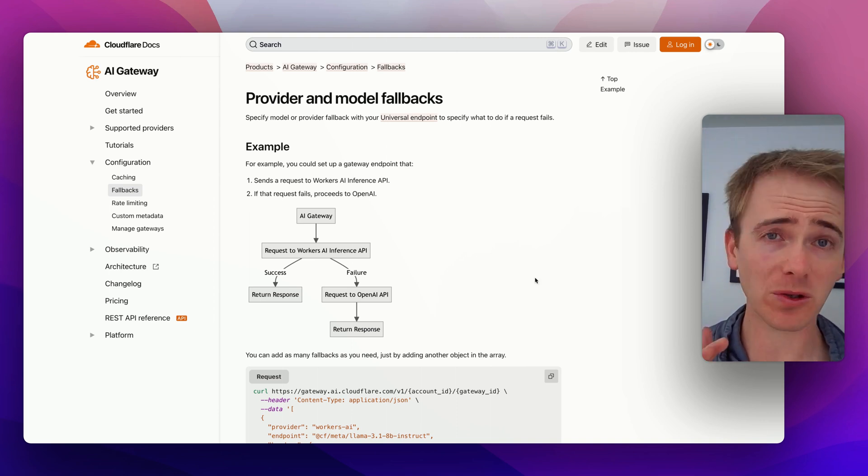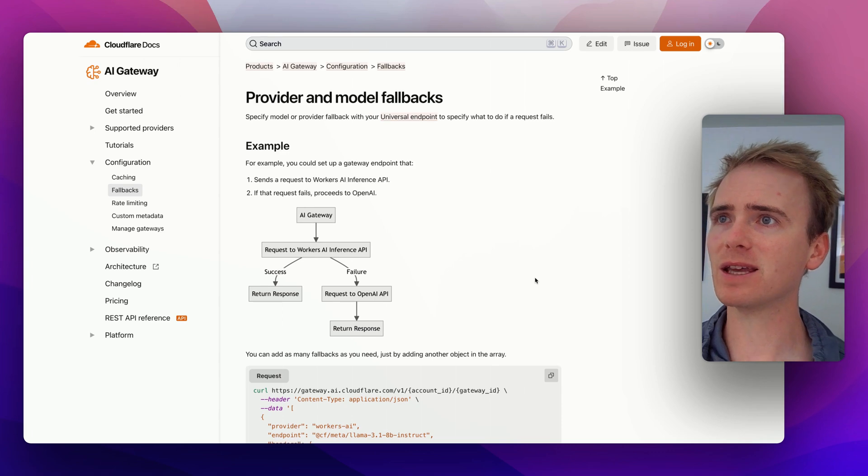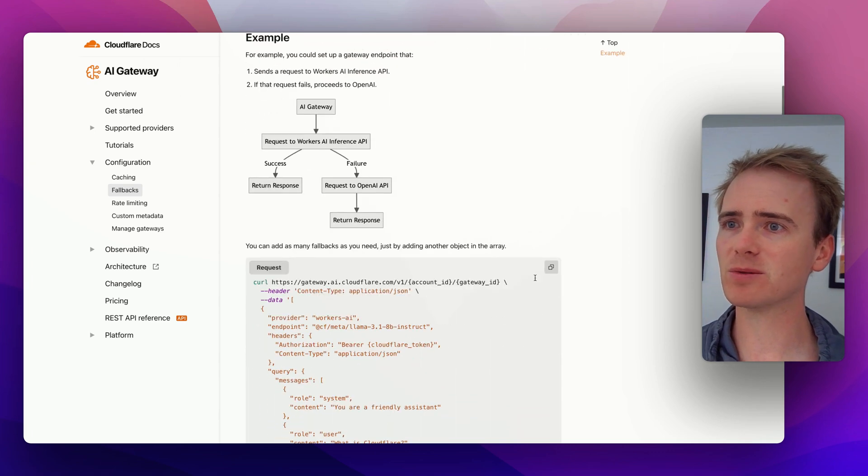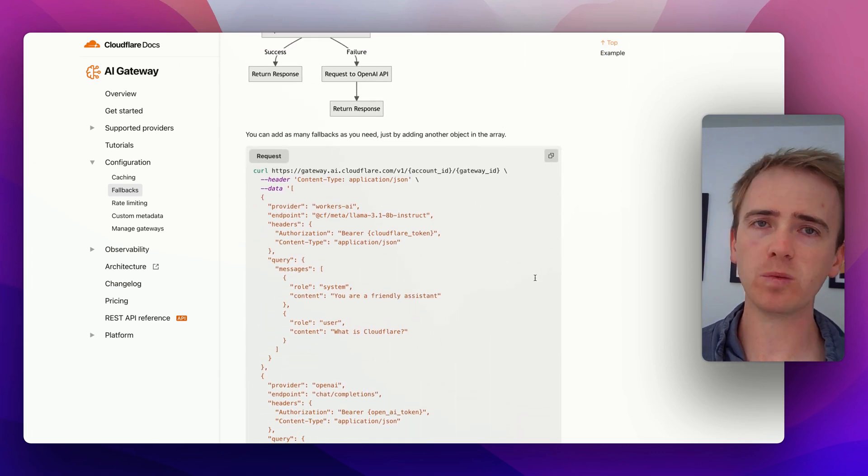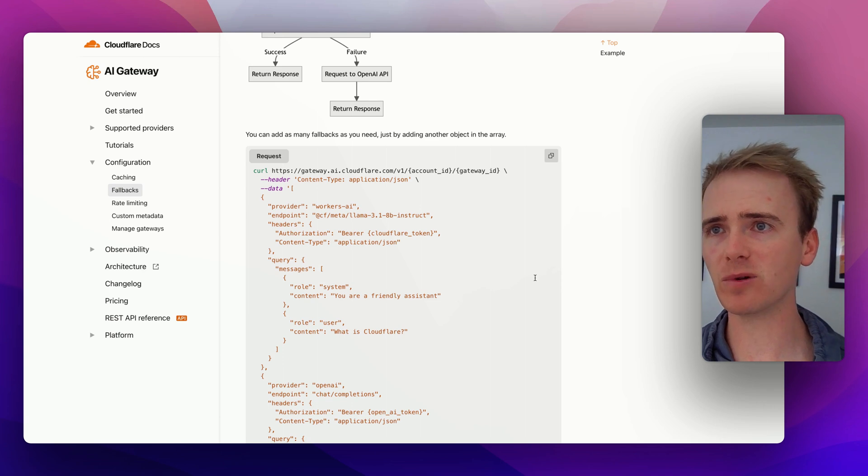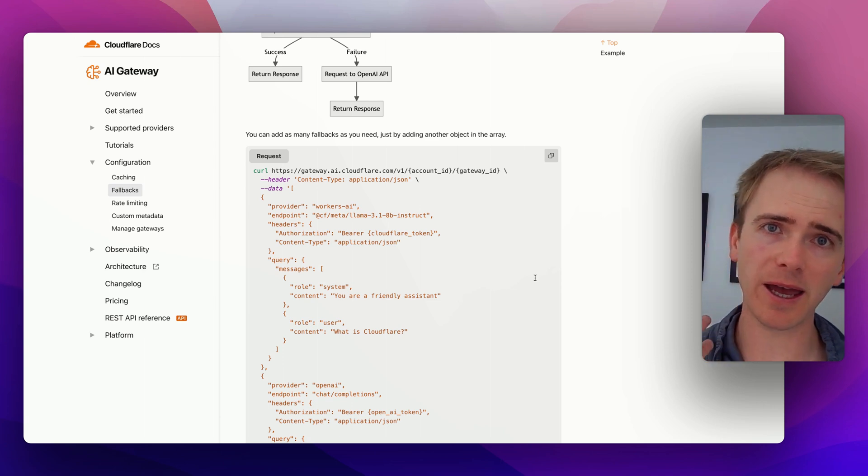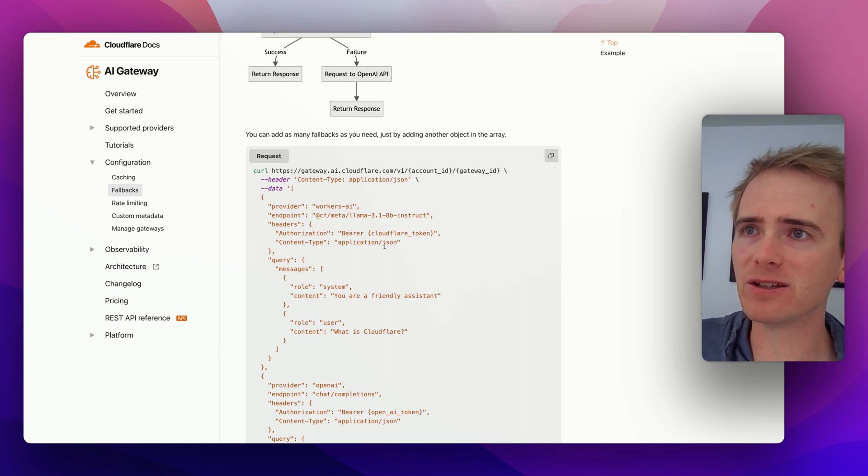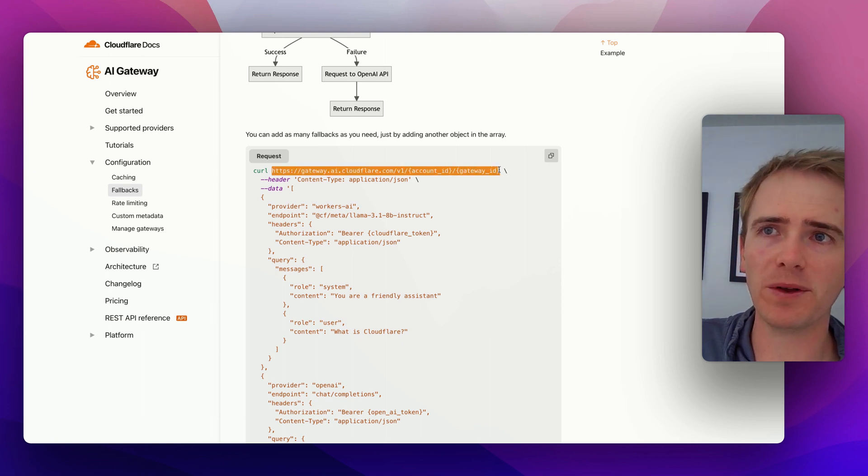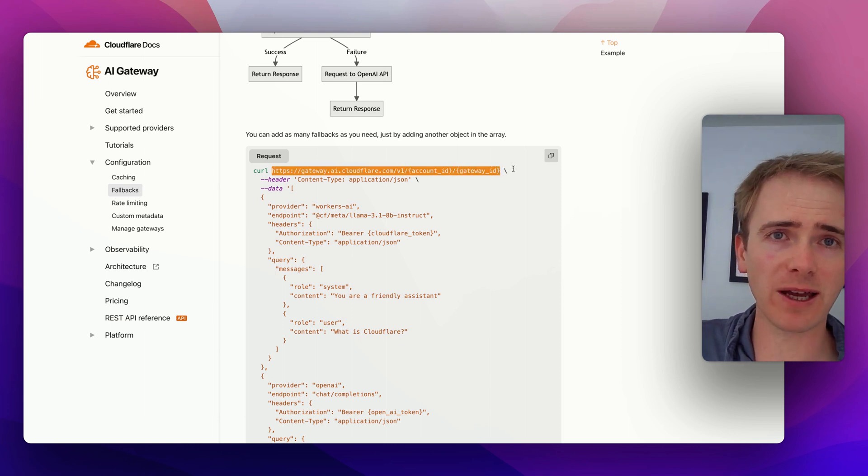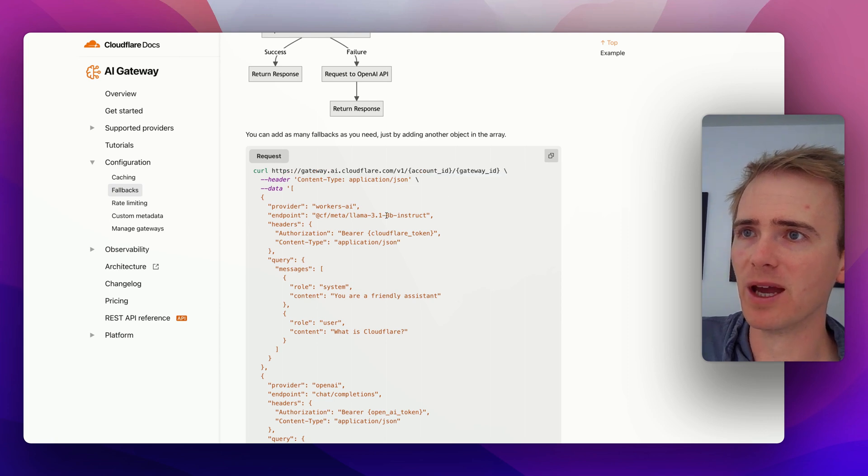But what I want to draw your attention to right now is this ability to provide fallbacks. So if you've worked with Bubble, the Bubble API connector, you've worked with AI APIs, this will all look fairly familiar to you. So all we're doing is saying we're going to connect to a particular endpoint that we get, and we can copy straight out of our Cloudflare account once you've set this up.